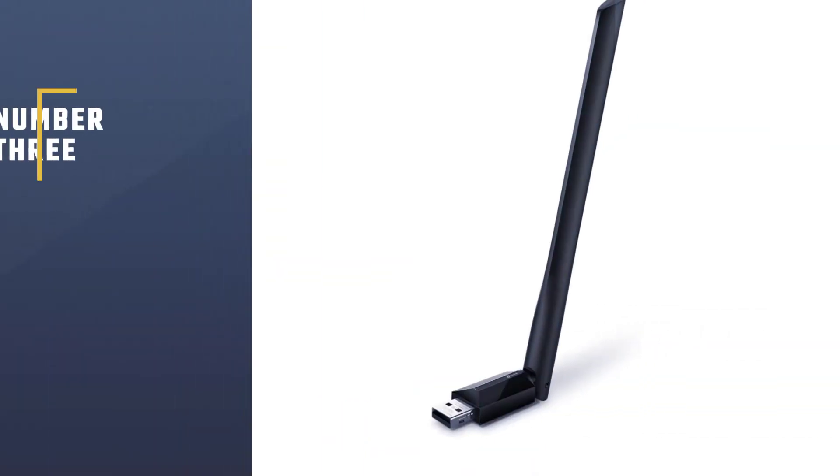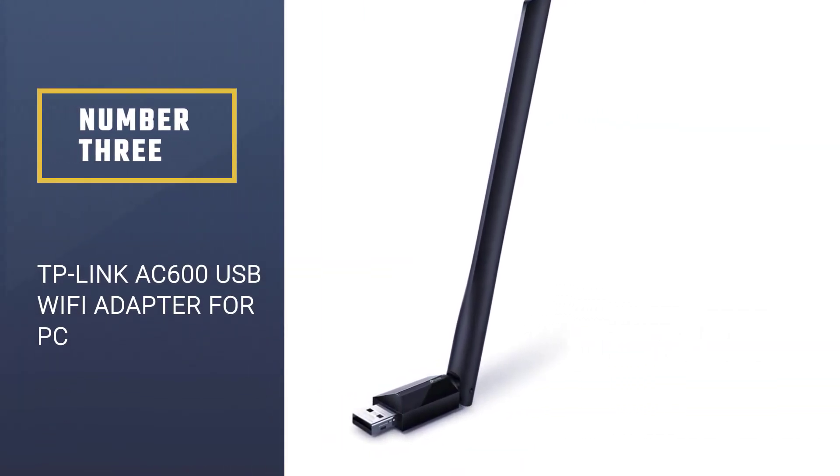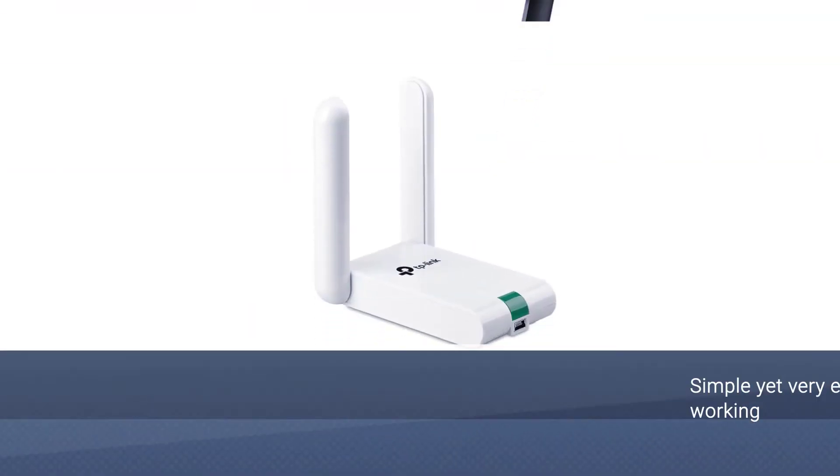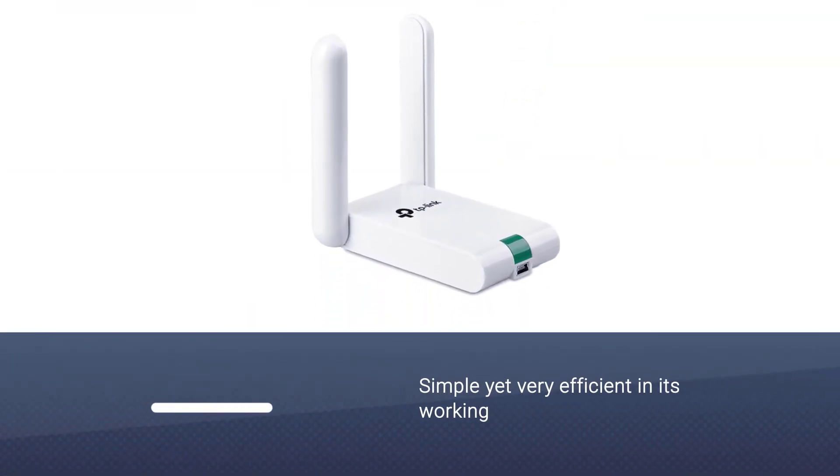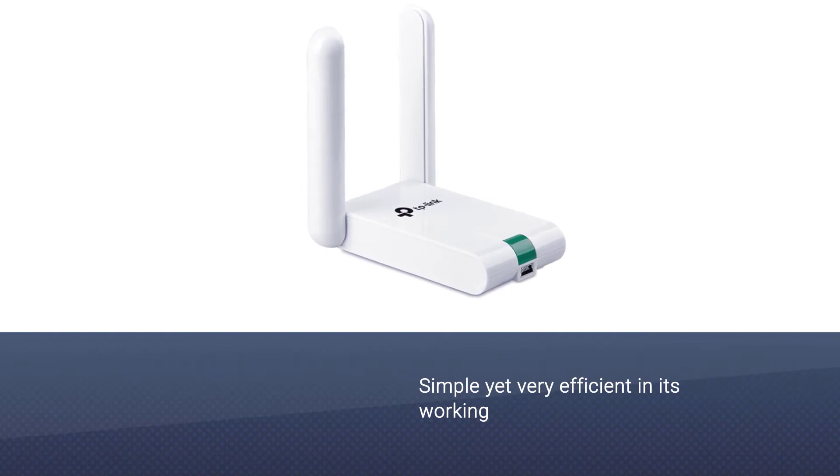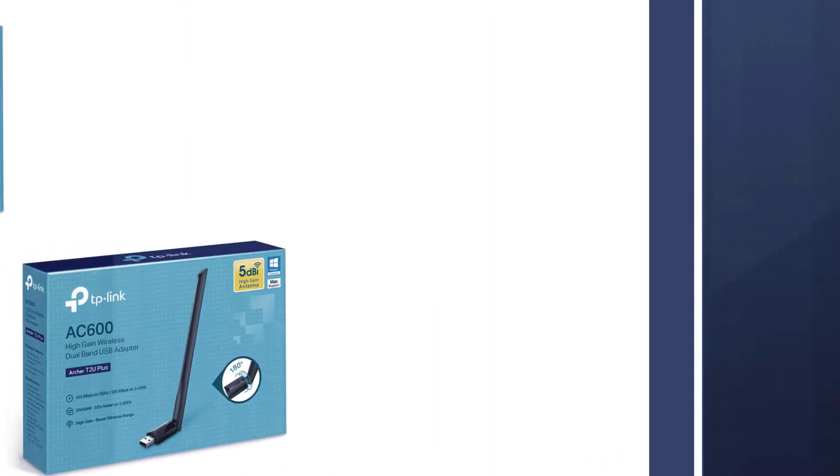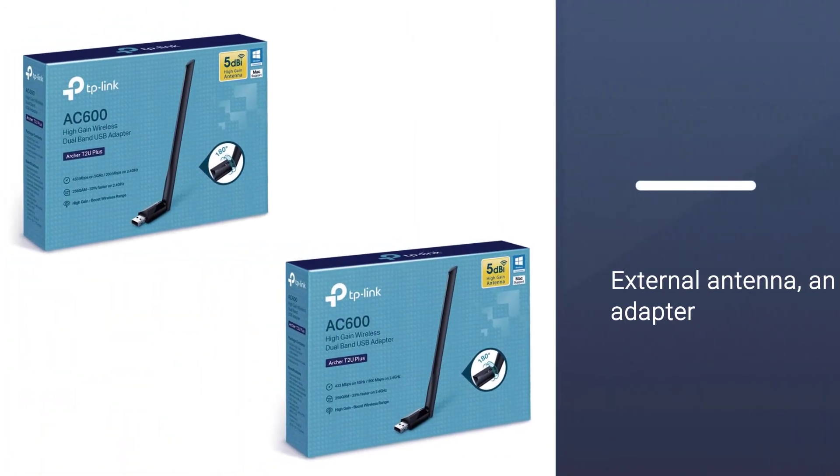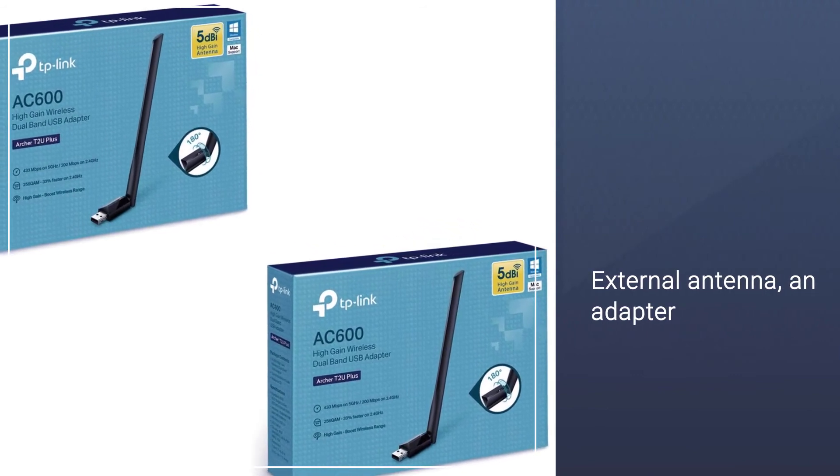Number three, TP-Link AC 600 USB WiFi Adapter for PC. This WiFi adapter is simple yet very efficient in its working. It has an external antenna, an adapter, and a status light which keeps us aware of the connectivity.